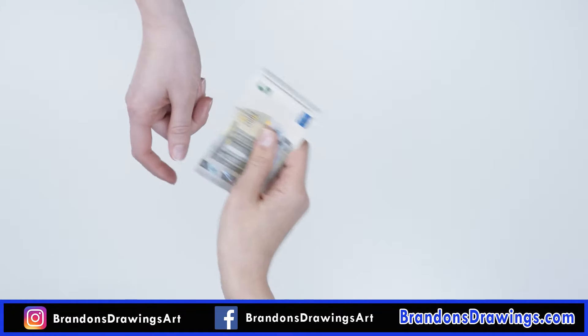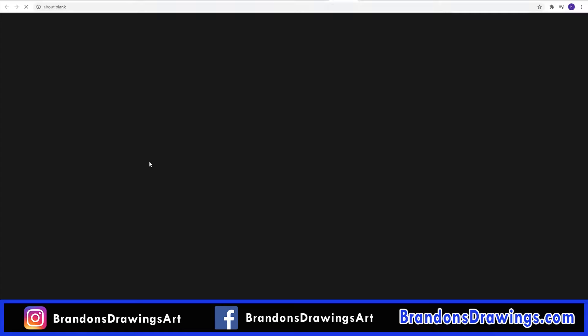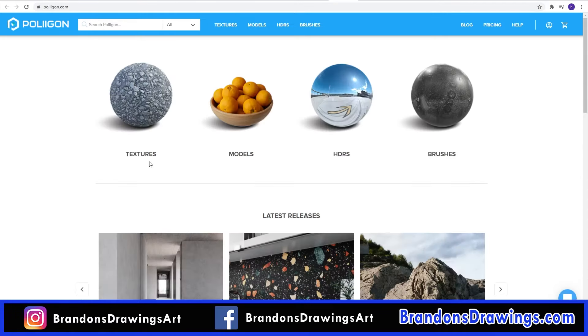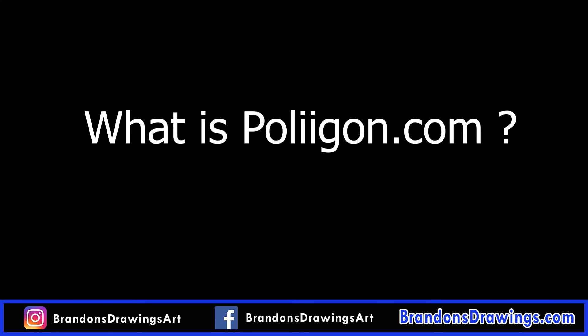I'm not paid by Poliigon to make this video, but I do have an affiliate account, so if you click on the link in the description and make a purchase, I get a small commission which goes a long way for the channel. Now let's get into the good stuff.